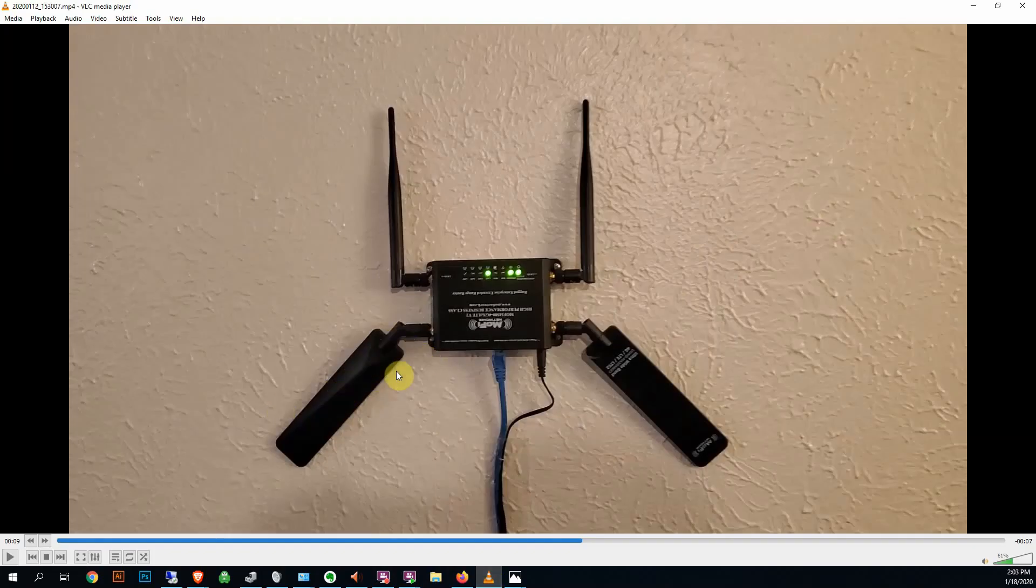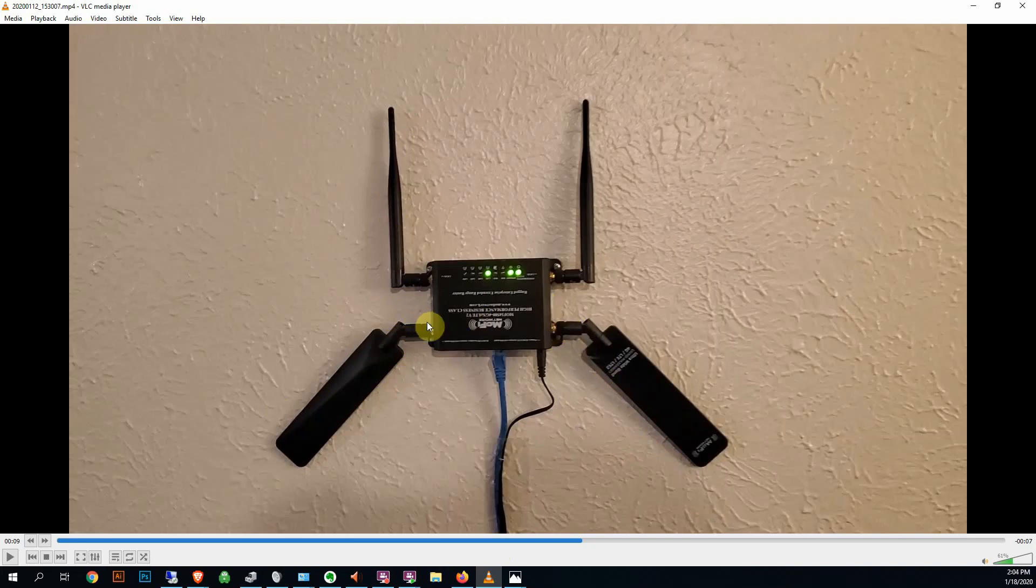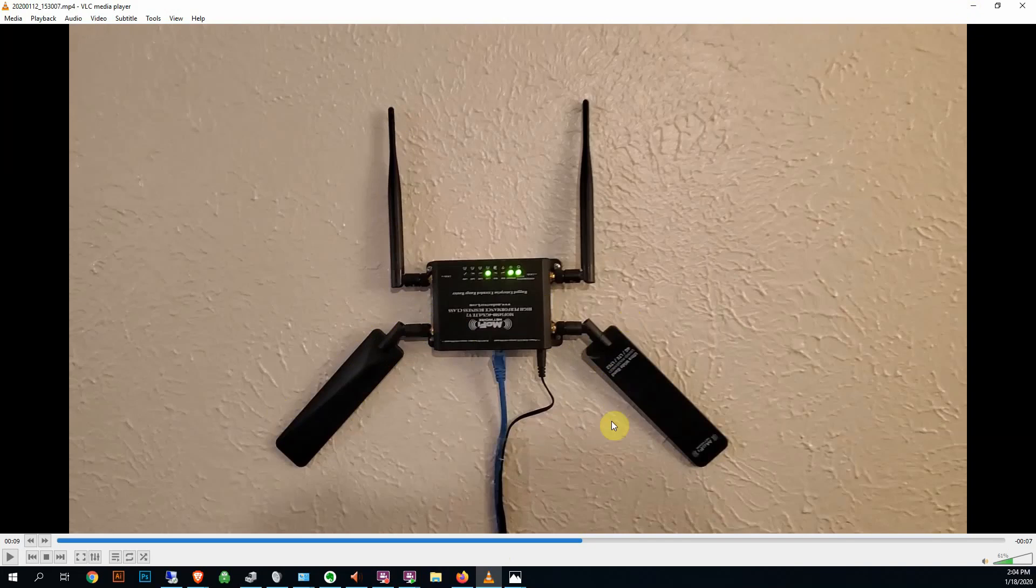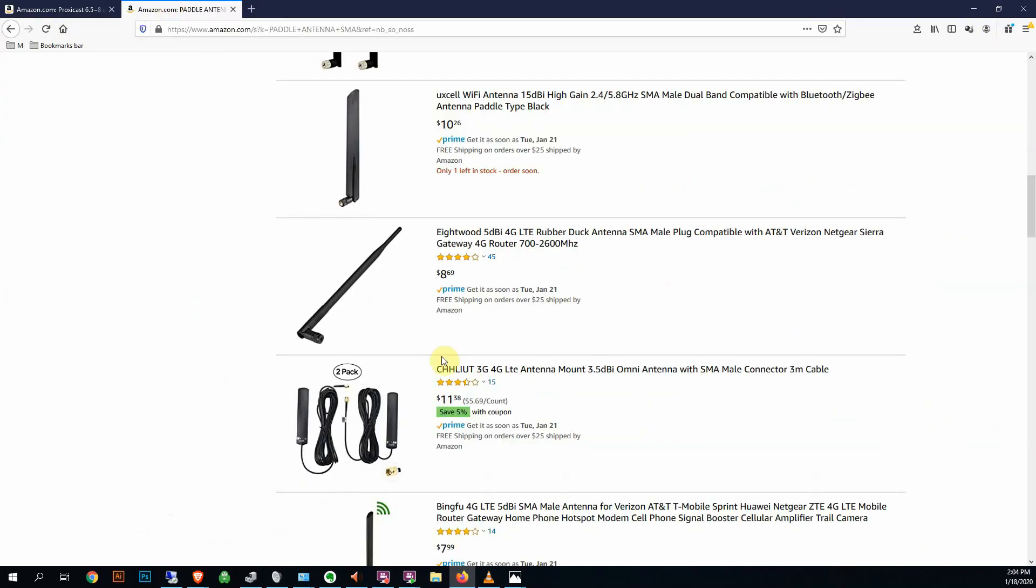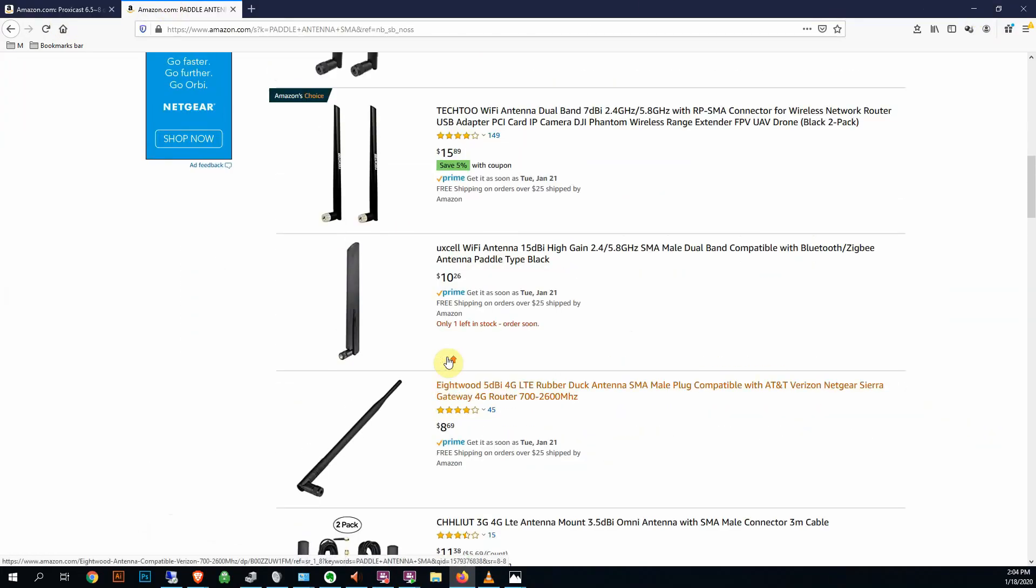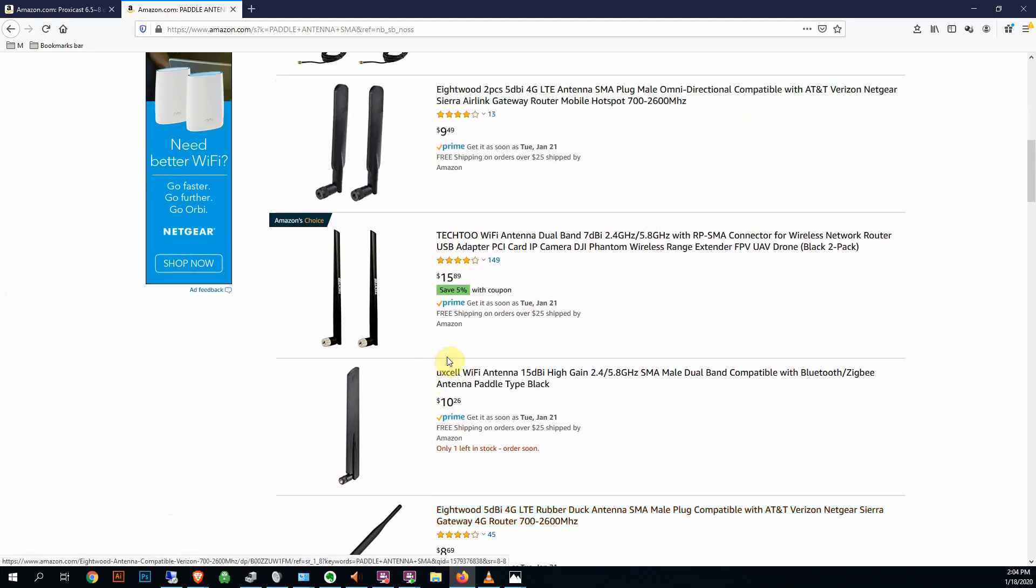If you didn't buy the combo package and you have just a whip antenna on the 4G LTE inputs here, they might be doing better than that. But I would stick with the paddles for now. Way better upload.